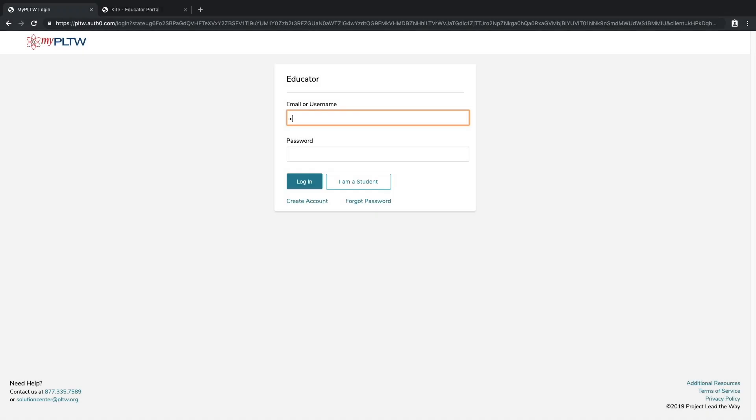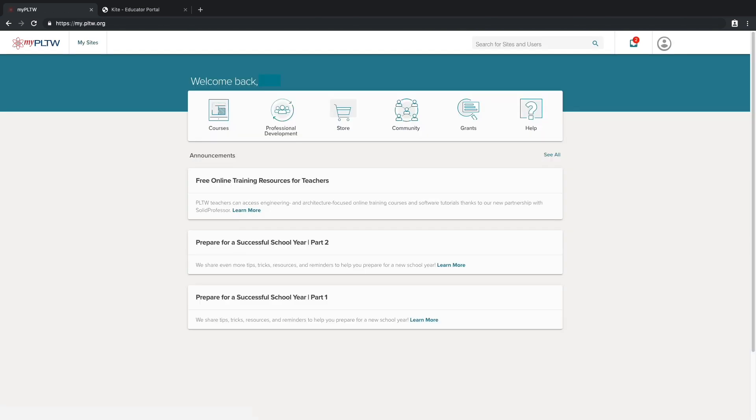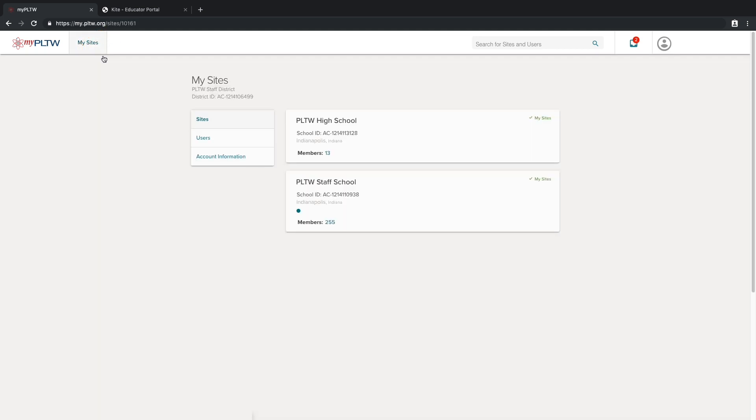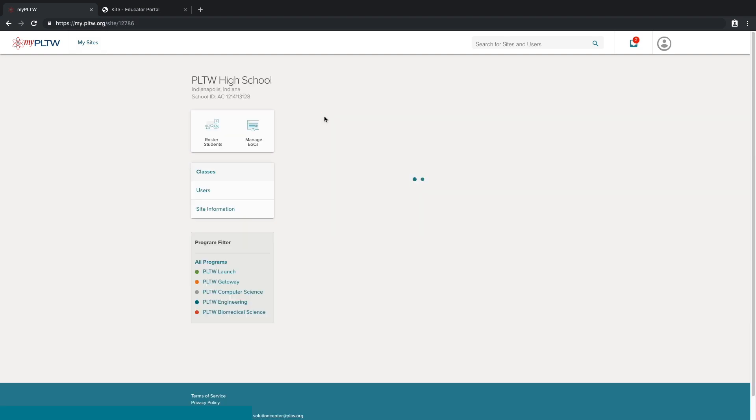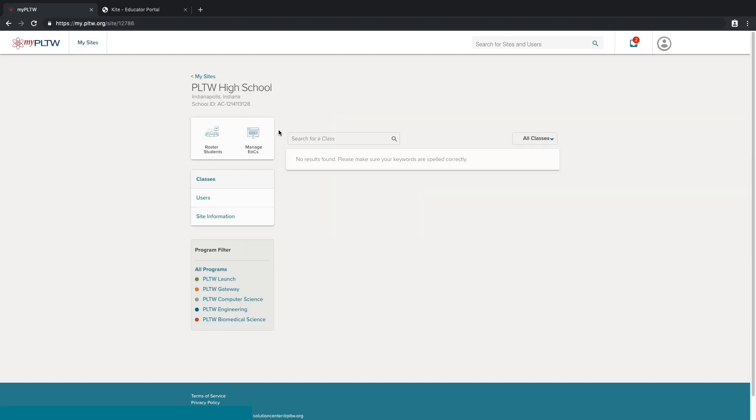Teachers can create their own informative assessment by logging into their myPLTW account, clicking on my sites in the top left corner of their home page, selecting their school from the my sites page, and clicking manage EOCs.